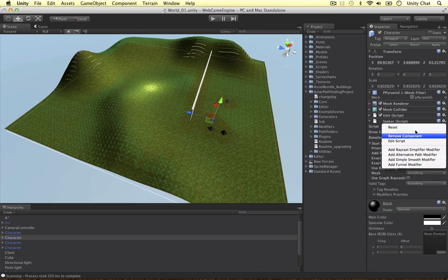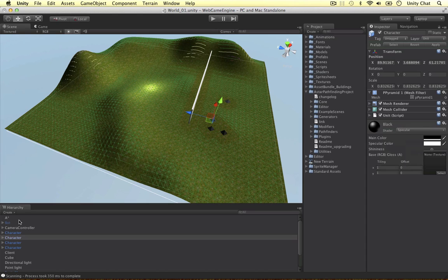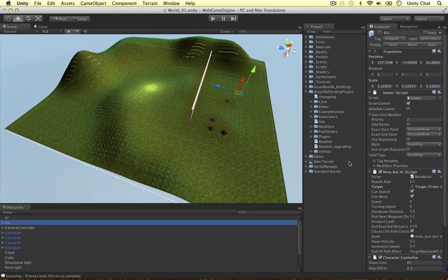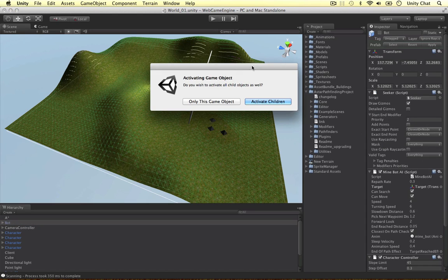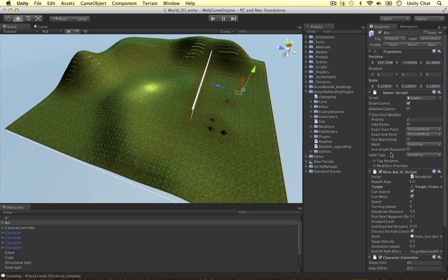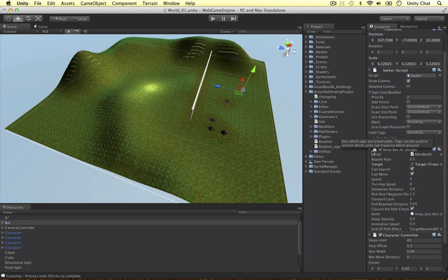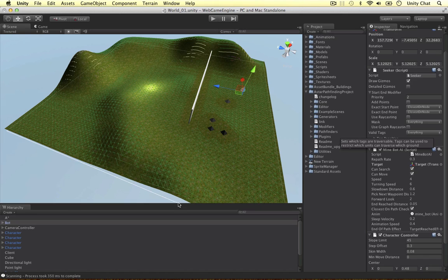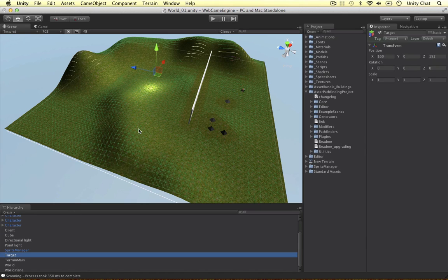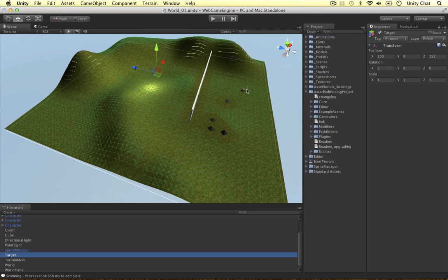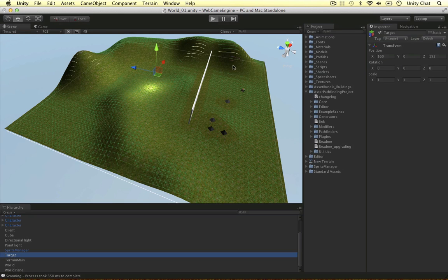For this example I'm going to use the bot prefab that's provided with the script. Here's the seeker script, and they've also attached another script called MindBot AI. All I've done here is drag a game object called target, this target position which is just here. When I play the game I'm expecting this little guy here to walk around here to the target. Let's just play the game and see what happens.